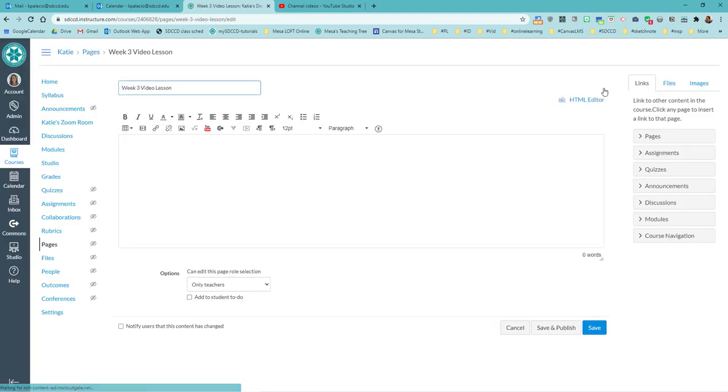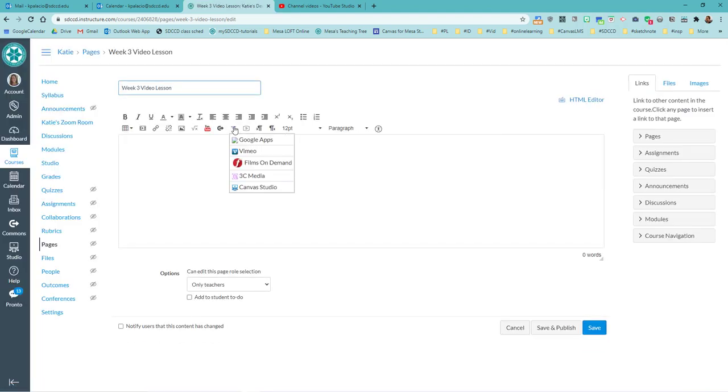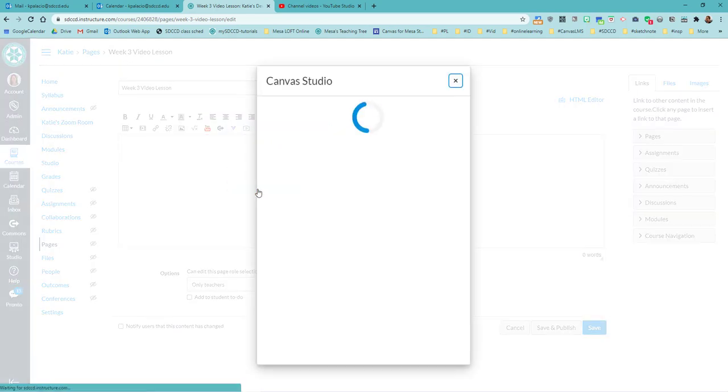And when I open up the rich content editor, remember you've got the more external tools, this little down arrow, blue V thing. Canvas Studio.